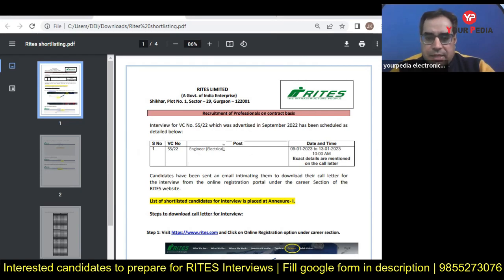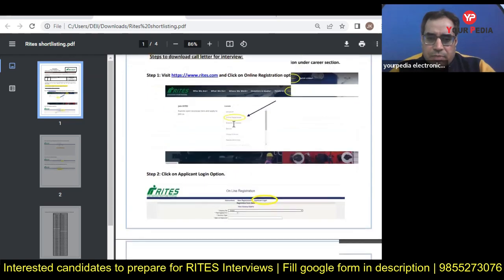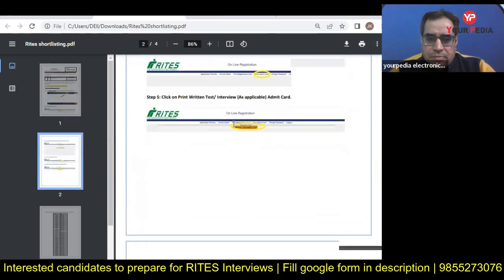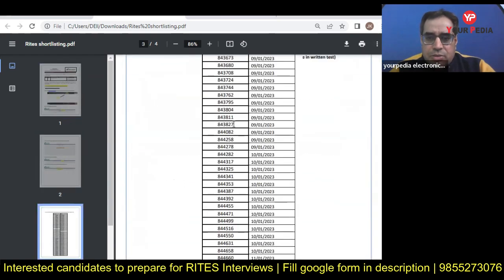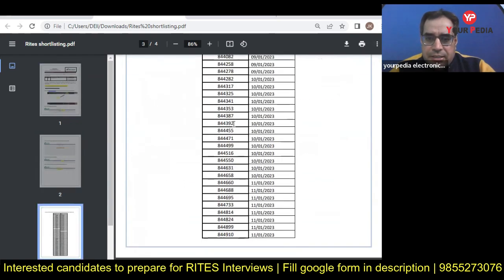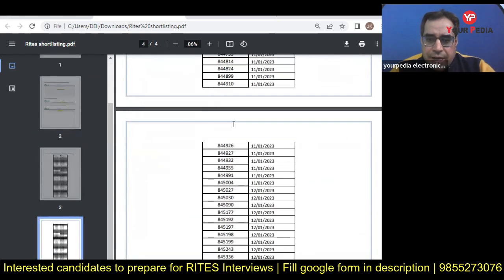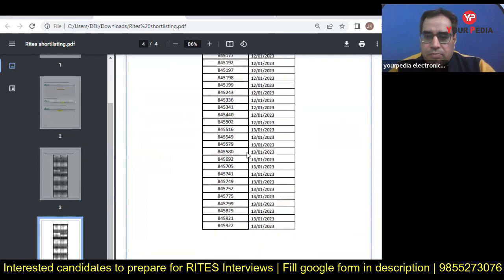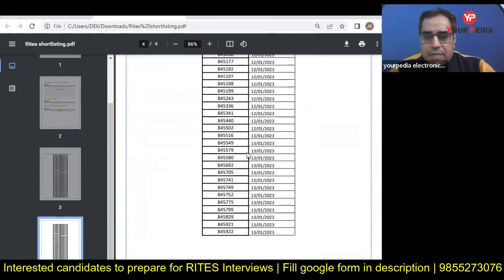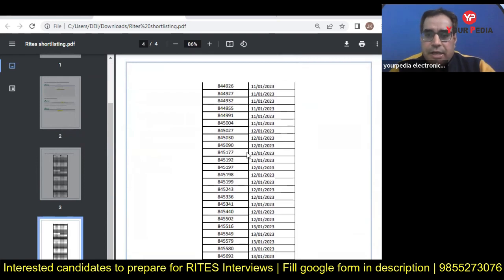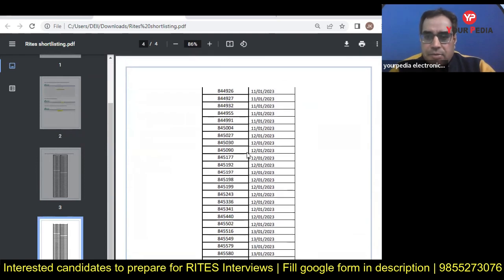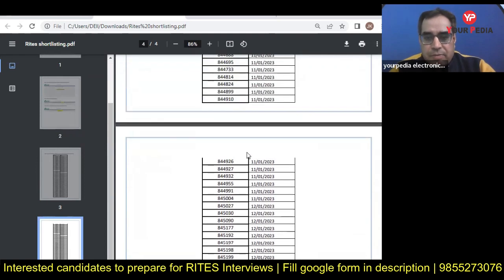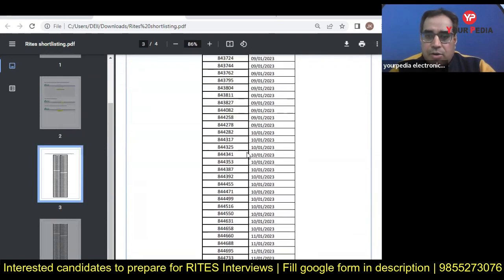Many students have been shortlisted. We can see this list, and only some of them will be finally recruited. Final selection depends upon your interview. Interview will play a very important role in your selection.